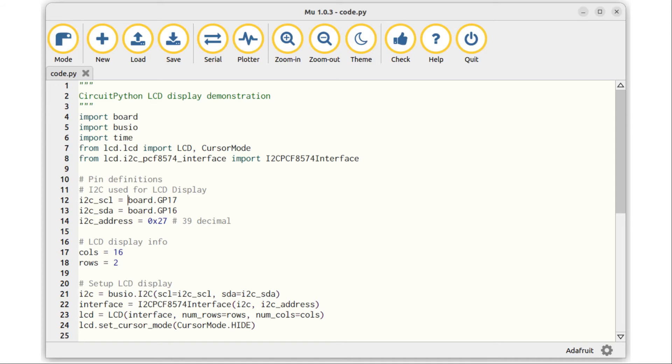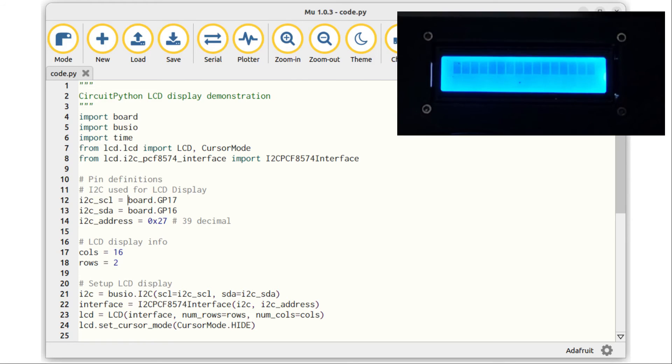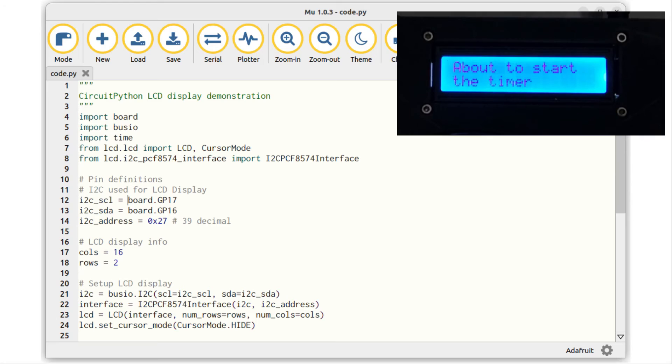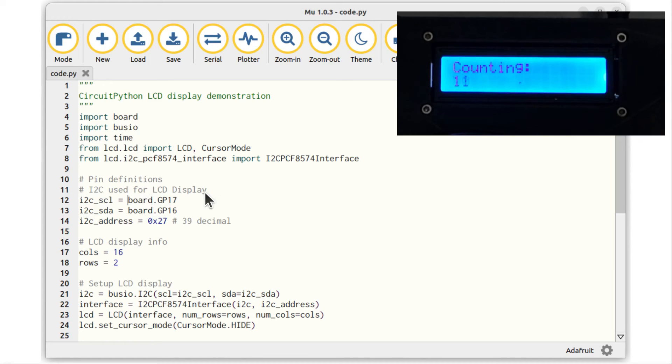The example I'm showing here is for backpacks using the PCF8574 IC. This is shown in the Mu editor, which is a very good way to connect to a Circuit Python device and start coding. The file is named code.py, which will run automatically every time it's saved to the Pico. The code starts by importing the required libraries. Note that board is used instead of machine, which you may have used if you've been using MicroPython. The same with busio, which is used for I2C in Circuit Python.